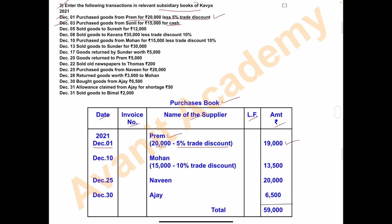December 10th: purchased goods from Mohan for rupees 15,000 plus trade discount 10%. In the purchases book, date is December 10th, name of supplier is Mr. Mohan, goods worth rupees 15,000. Minus 10% trade discount — final amount is 13,500.